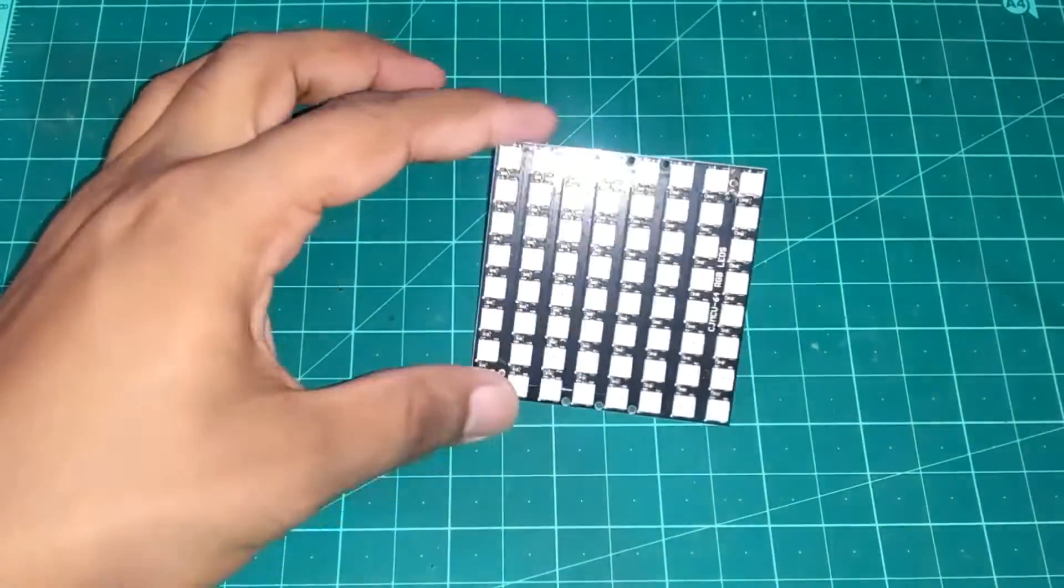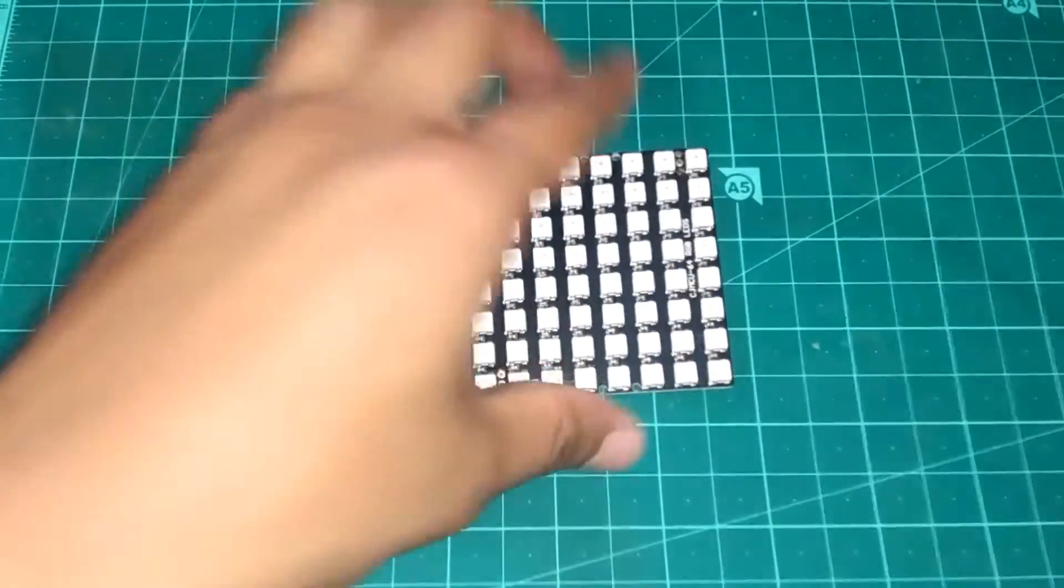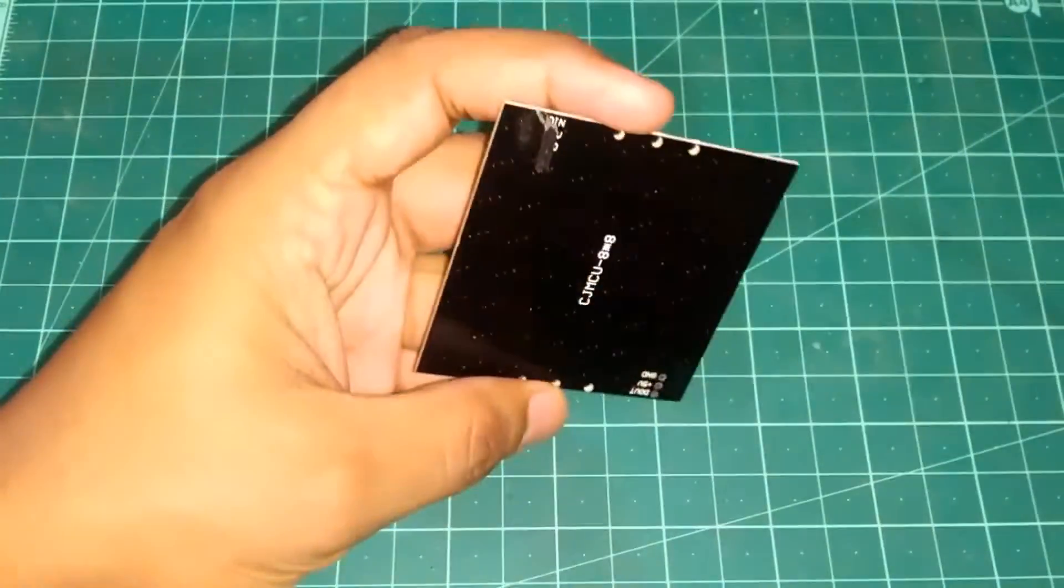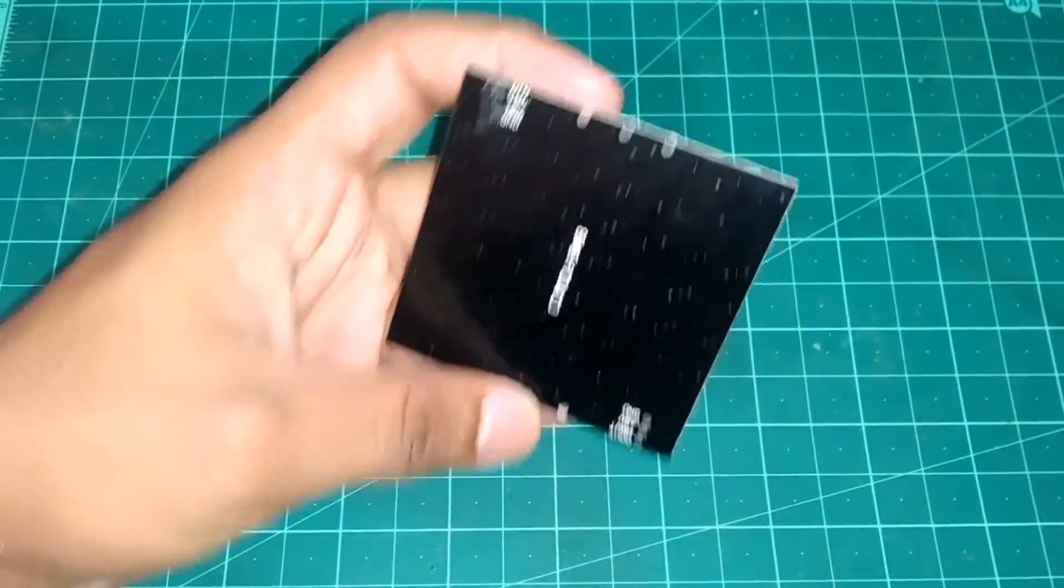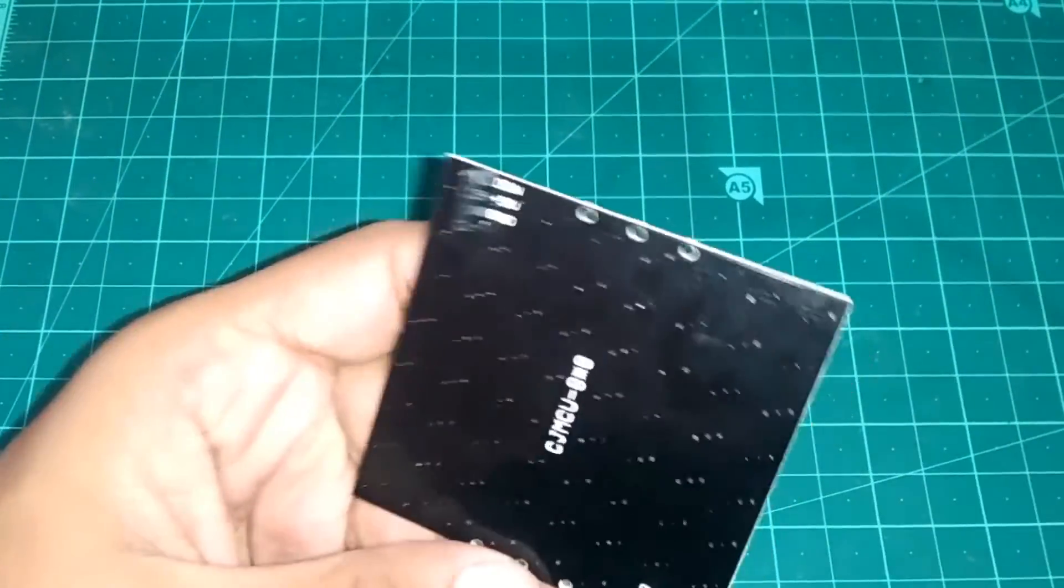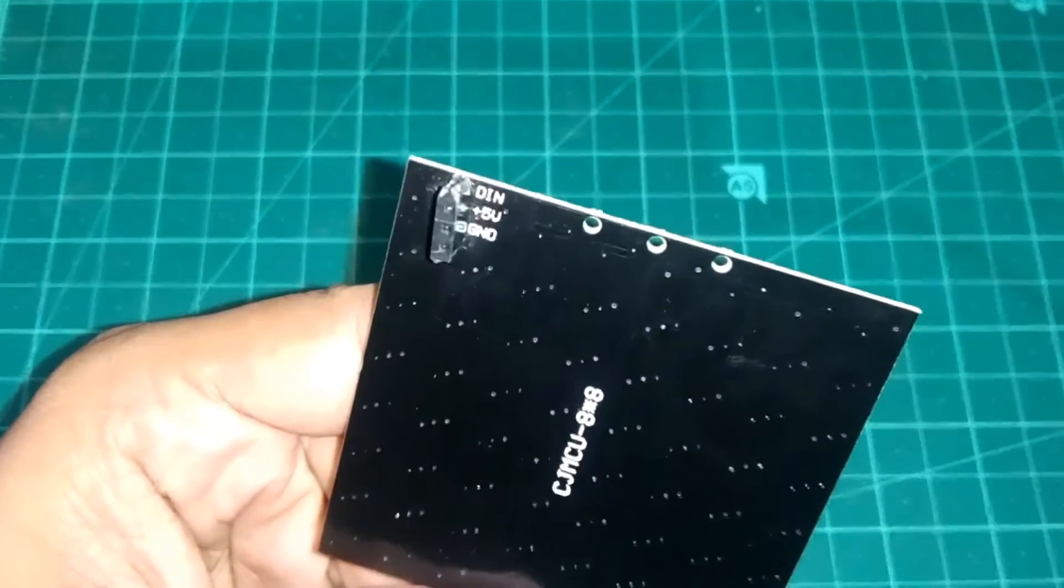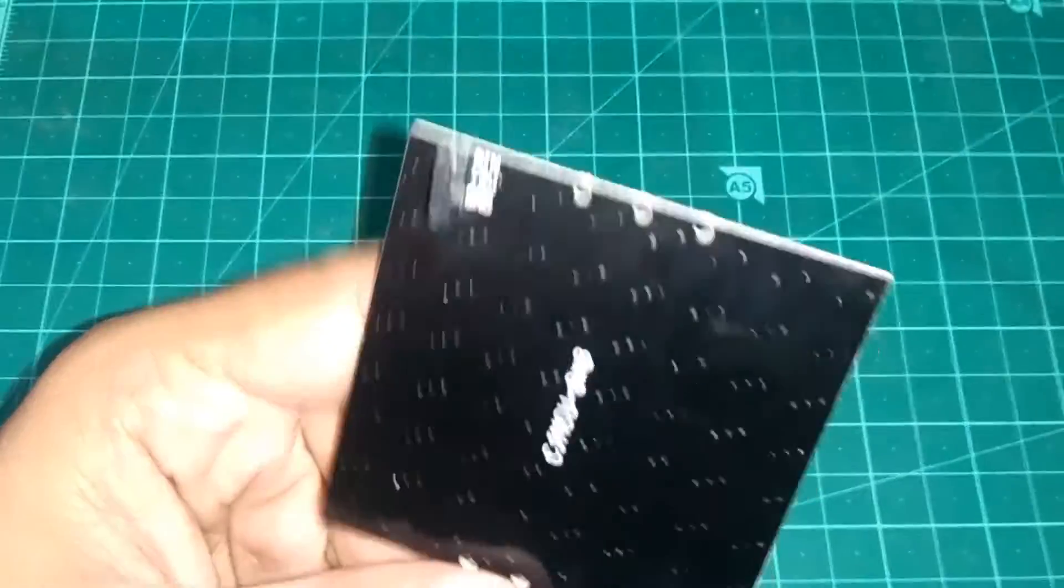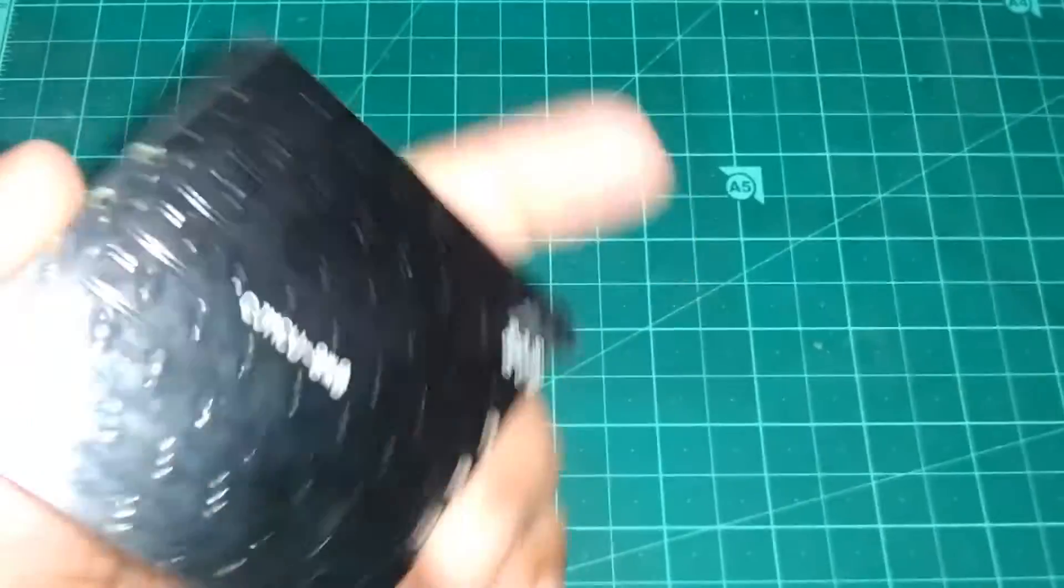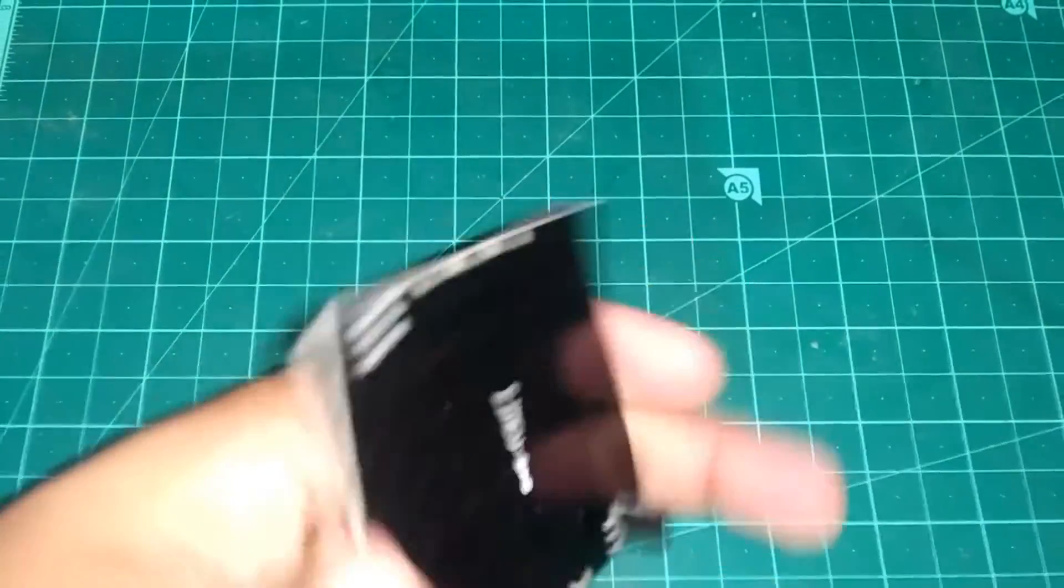So very first, you need to buy a NeoPixel 8x8 LED Matrix and solder up a header on the back of the NeoPixel LED Matrix.